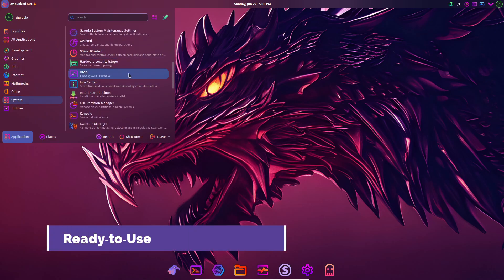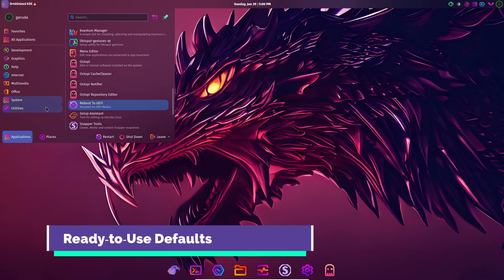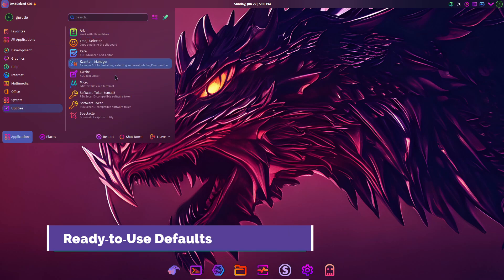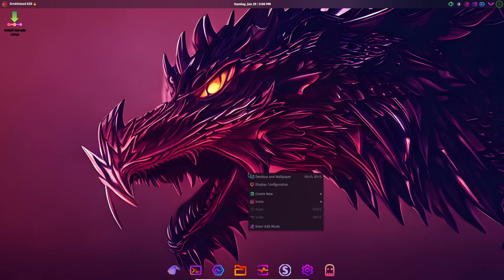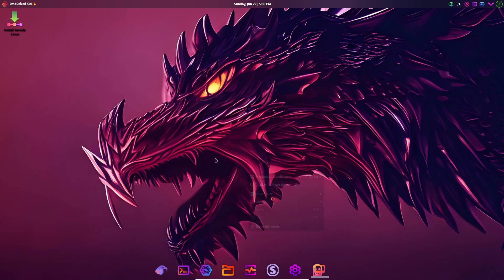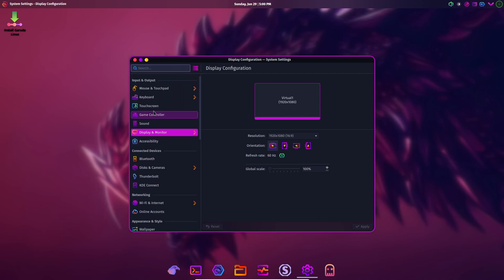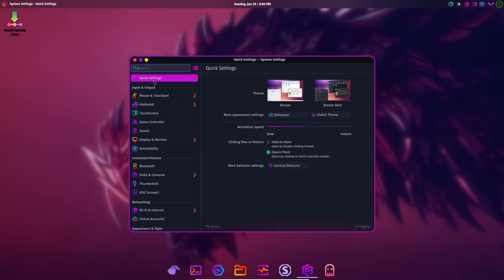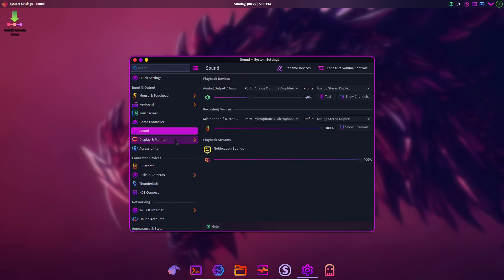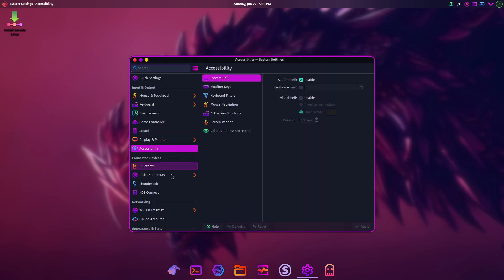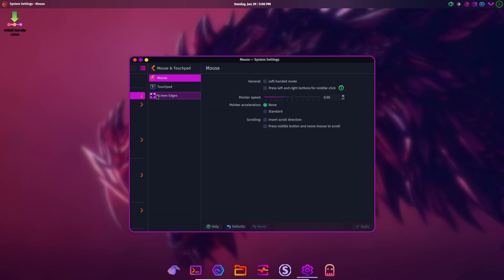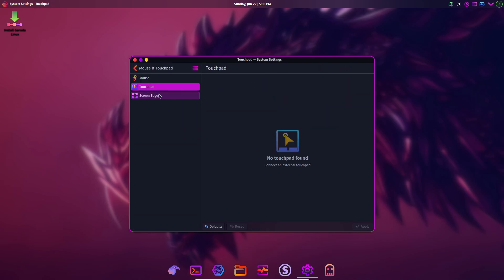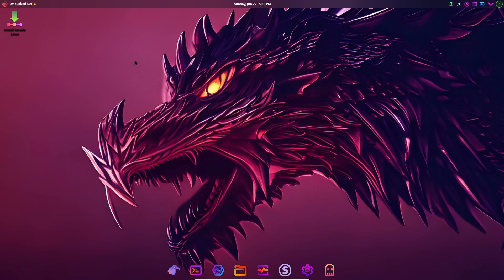From the moment you log in, Plasma feels polished. Key features like screen recording, virtual desktops, and global search are available without extra steps. Notifications are clear and actionable. Power management profiles intelligently adjust performance and battery use. And if you ever want to reset to stock, a single click restores the original layout and settings.